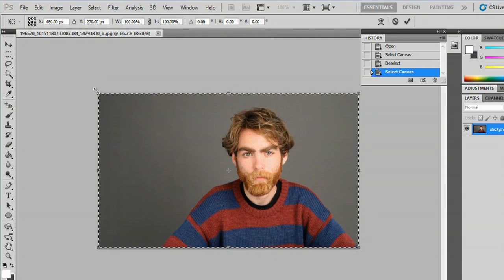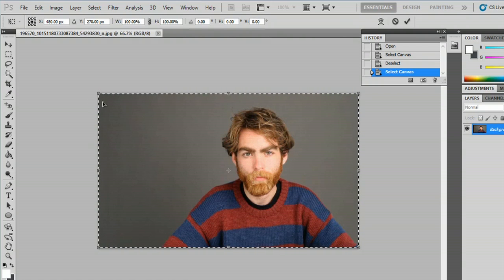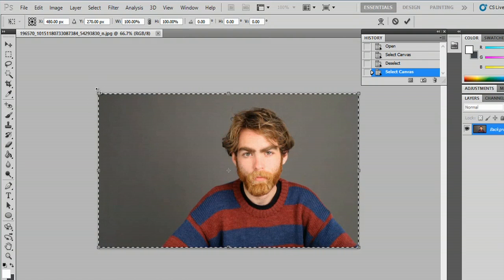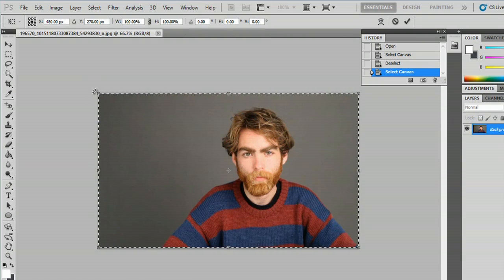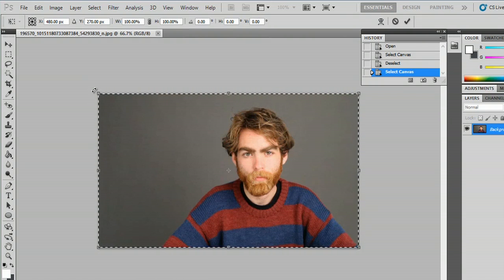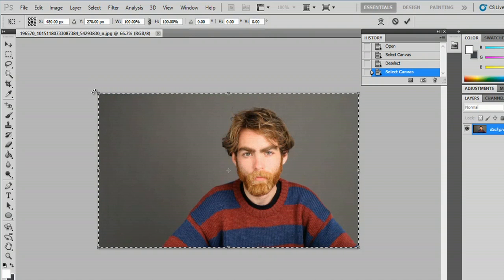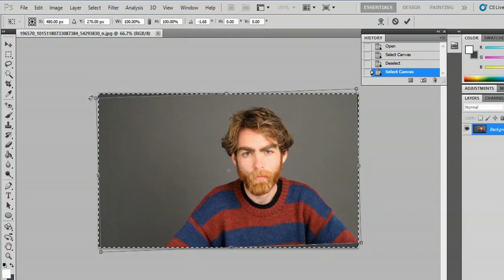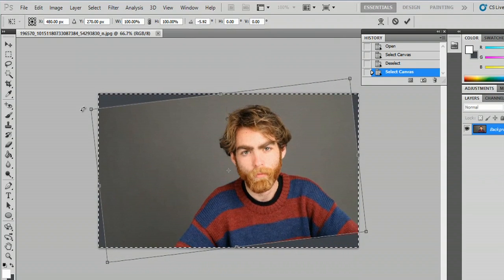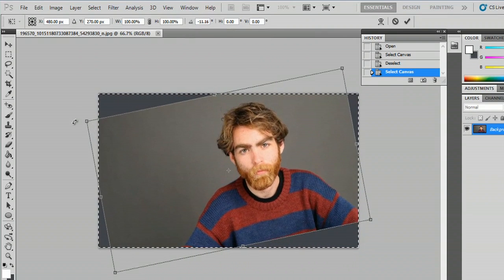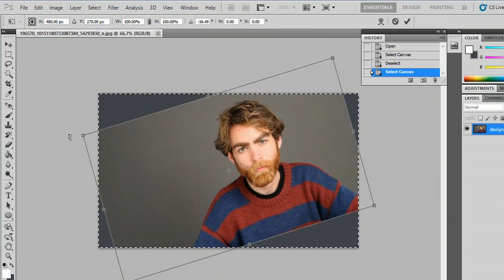These squares pop up around the box, and when you come right here there's a little curved pointer. If you actually click, you can tilt the image like so.